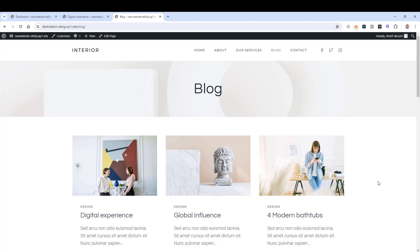Hello everyone, Sharif Obazid here with a new quick video for WordPress. In today's video I want to show you how you can professionally use the categories feature of WordPress to organize your blog content into sections, to make it much easier for your website visitors to read through your blog posts. I'm also going to show you how you can add a navigation menu item for your categories to make them more accessible for your visitors.